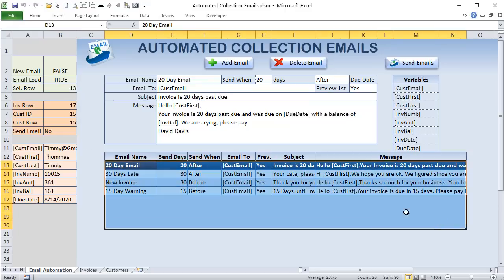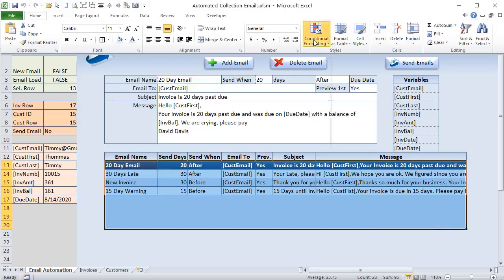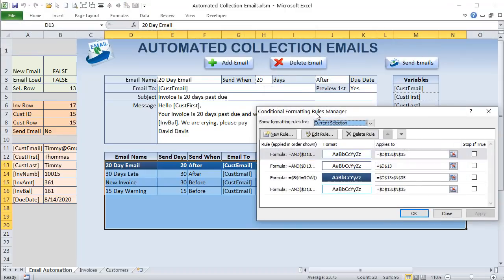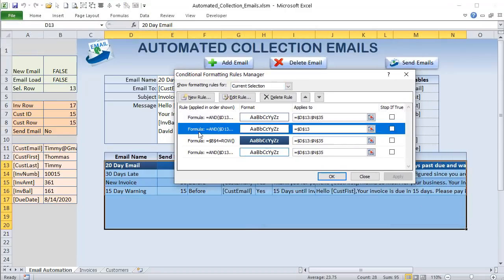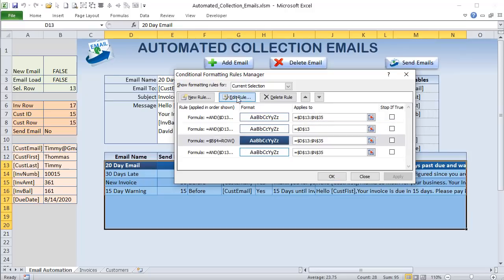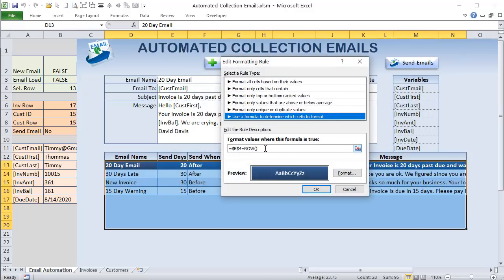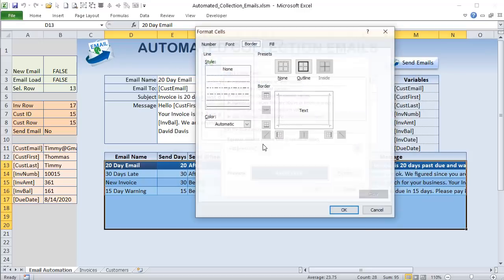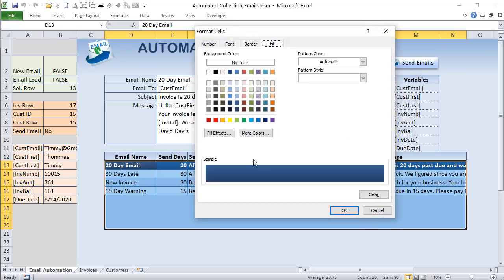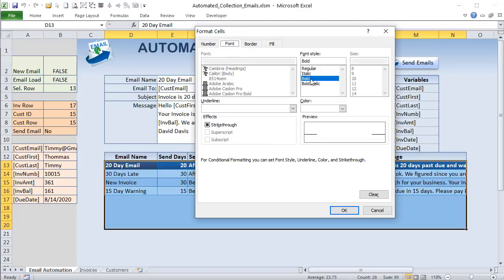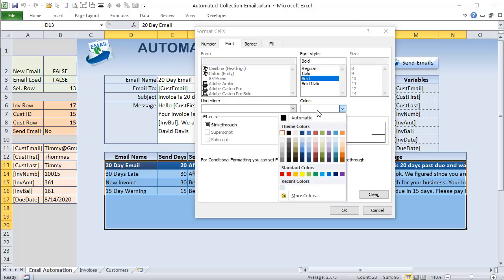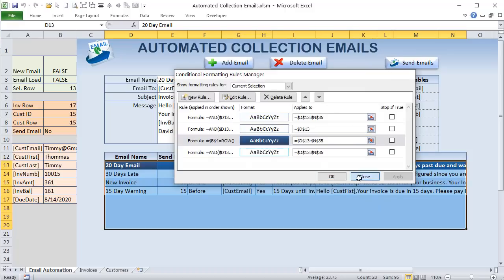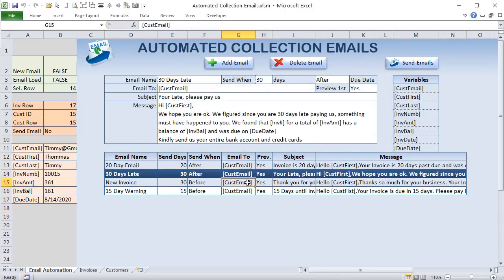There are four rules, and the key one is: if B4 equals the row number, apply the format. Editing that rule shows we've given it a dark blue fill with bold white font. VBA handles a selection-change event — when you make a selection inside the table and there's a value in column D, it places the selected row number into B4.